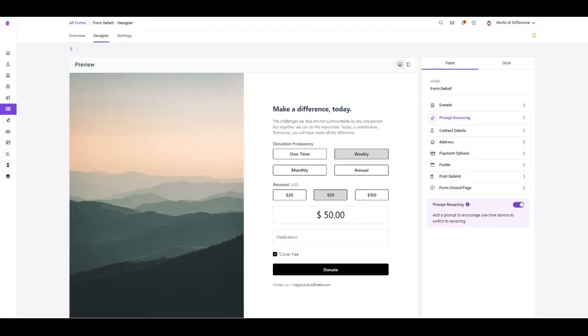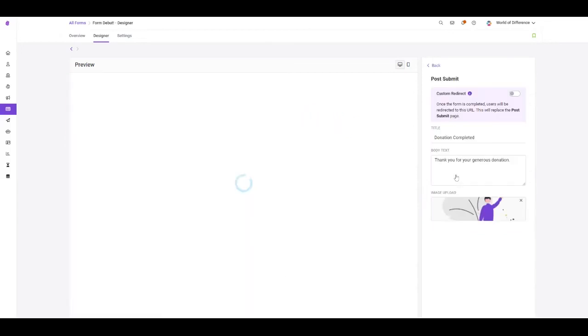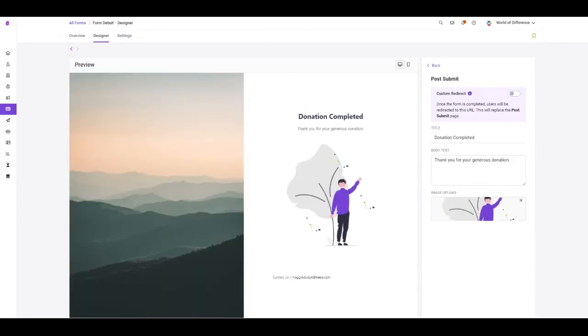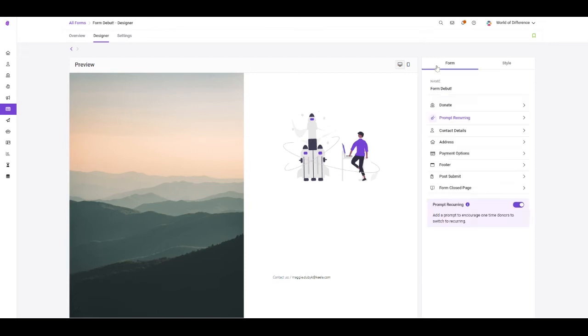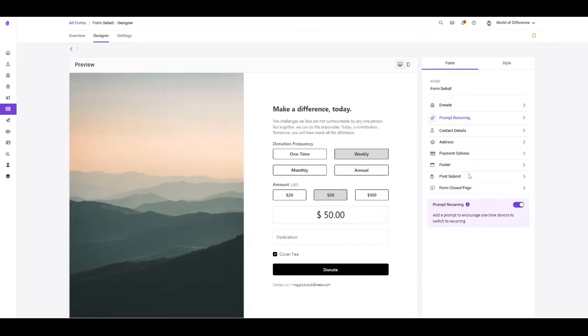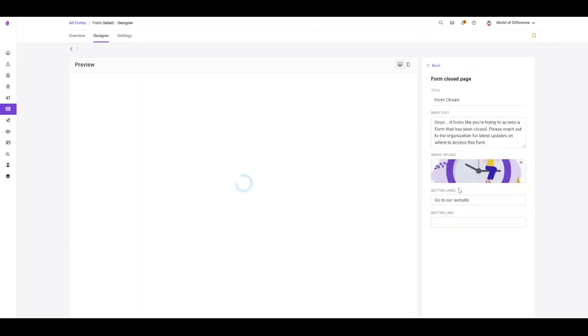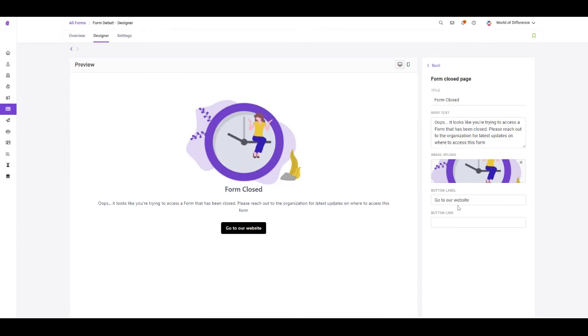Our new forms also offer more customization for your thank you page, or now your post-submit page. Here you can add your own text, your own title, and your own image, or if you prefer, you can redirect the donor to a different URL altogether. This functionality is also available on our form closed page. Here you can add a button to link to their website, or you can add or adjust your title, body, or image.